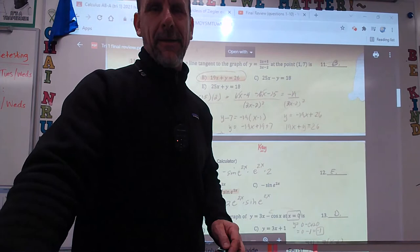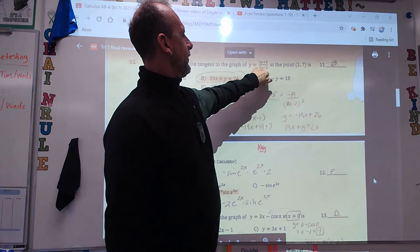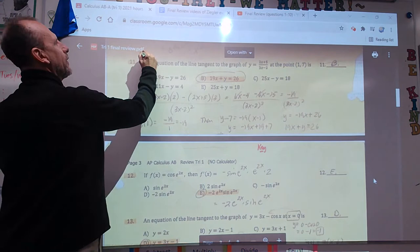Welcome to questions 11 through 23. Number 11 says: write the equation of a tangent line to this graph. Y equals, with two fields, at point (1, 7).